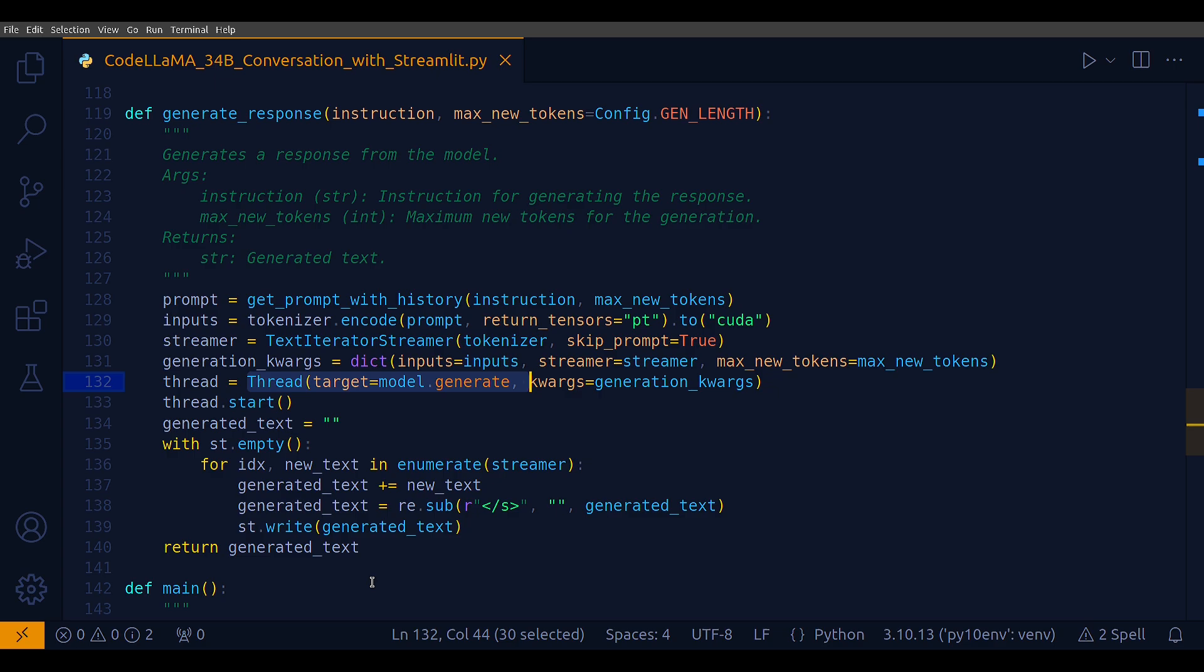In Python, multi-threading allows multiple parts of a program to run concurrently. Each thread runs independently and can execute different parts of the code simultaneously. When you create a new thread, you need to specify the function it will execute. This is where the target parameter is used. The target parameter in the thread class specifies the function that the thread will execute. When I say target equals model.generate, it means that the generate method of the model object will run in a separate thread. When that thread is started using thread.start, the run method of the thread is called. Without multi-threading, calling model.generate directly in the main thread would block the entire execution of the program until the text generation is complete. This would make the Streamlit app unresponsive.